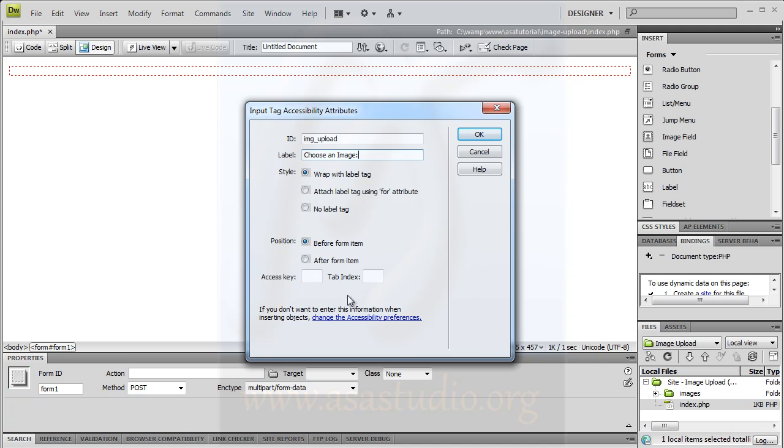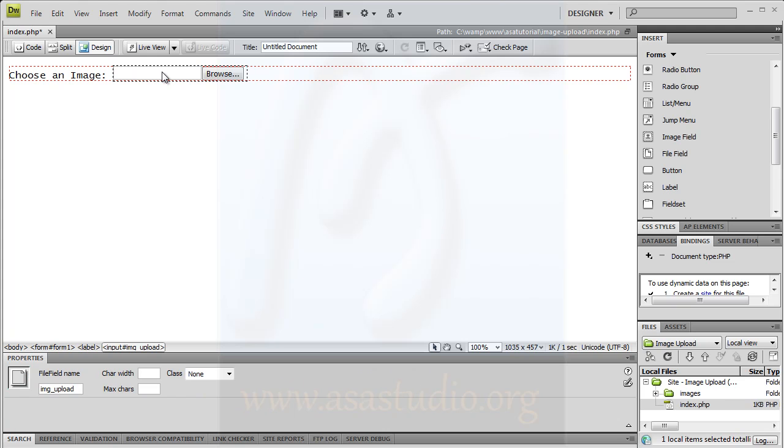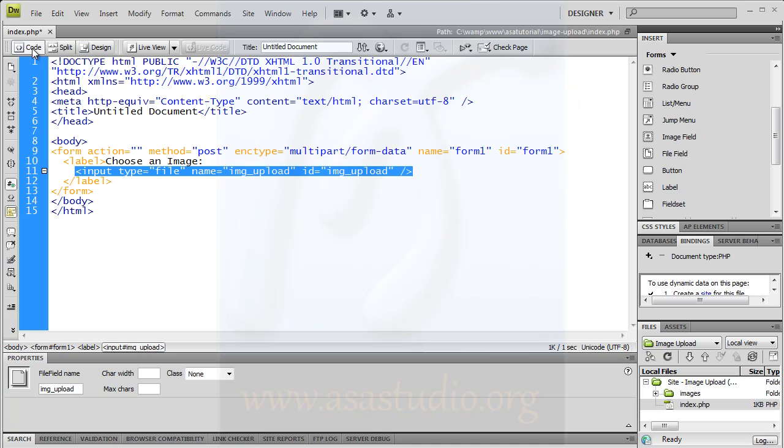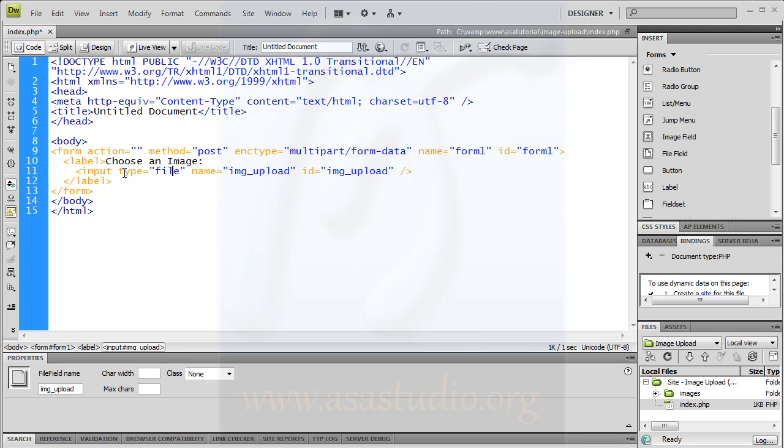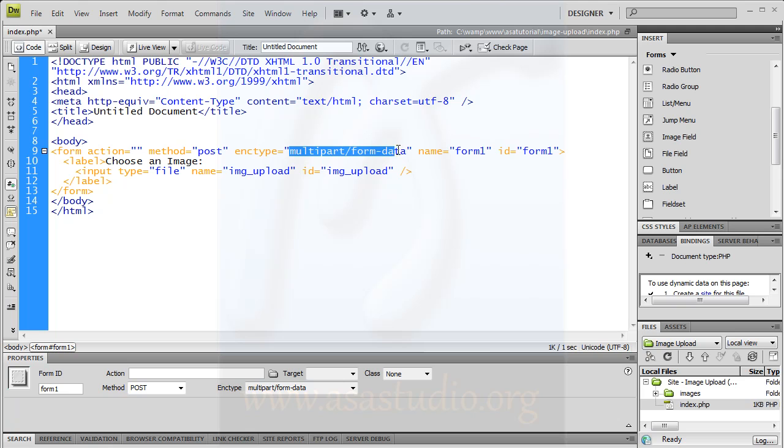Now you have this - choose image and the file field. If you select the field and go to code, you have type='file' and name='img_upload'. Here enctype='multipart/form-data' is very important to make an upload file.